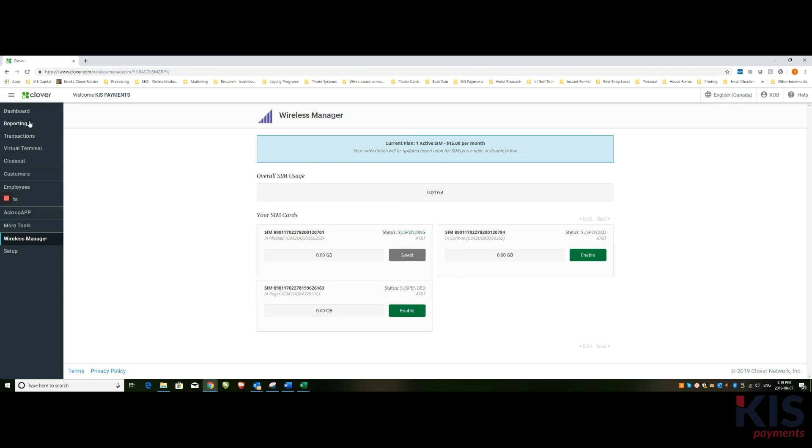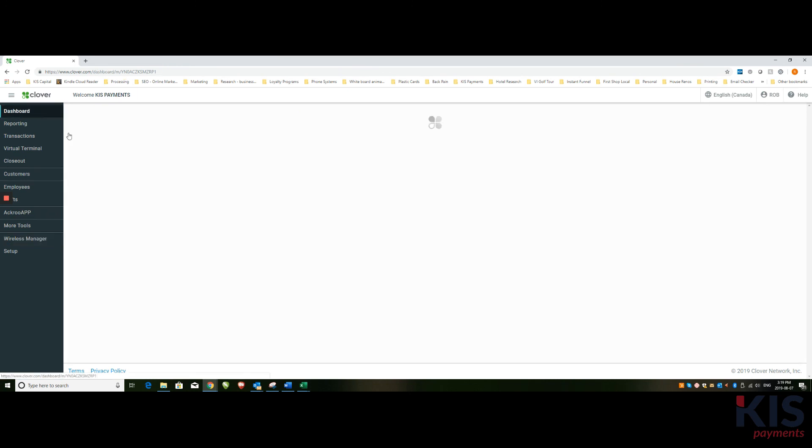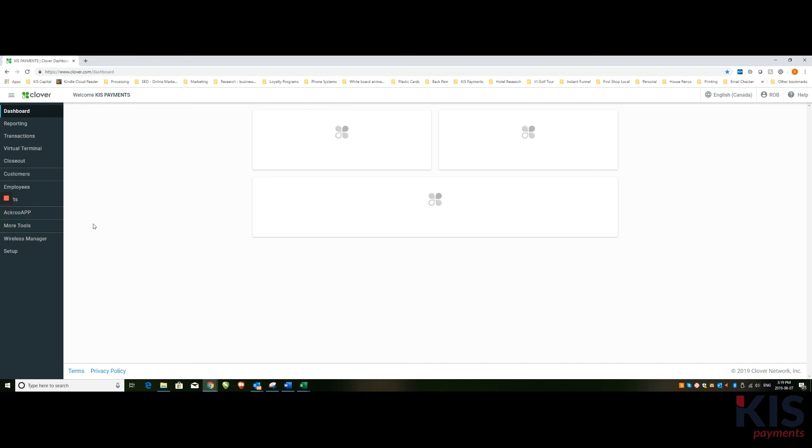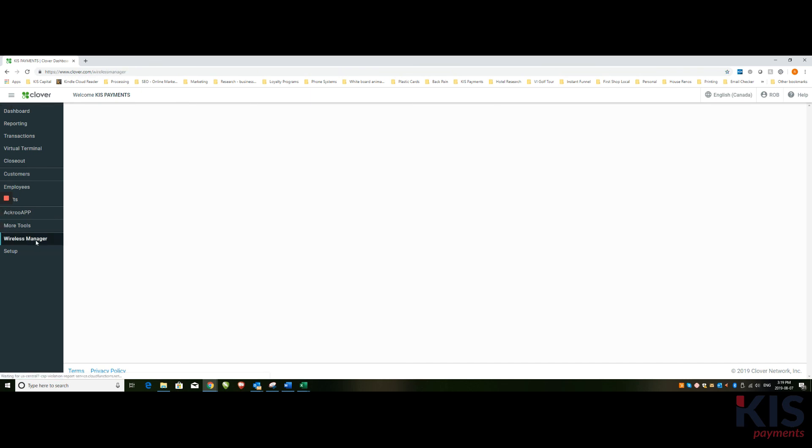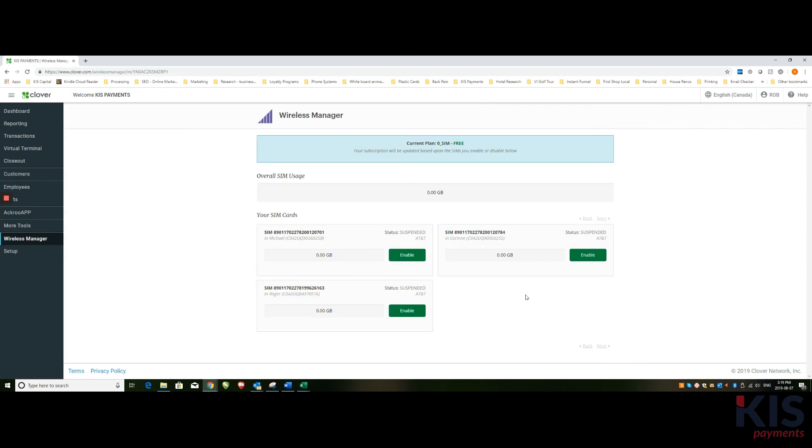So again, the dashboard, Wireless Manager—find the device that you want to either turn on or turn off, or all of them, in whichever case that may be, and simply enable or disable with the toggle switch.